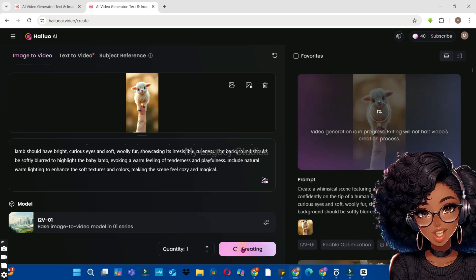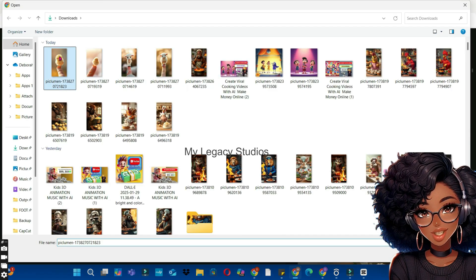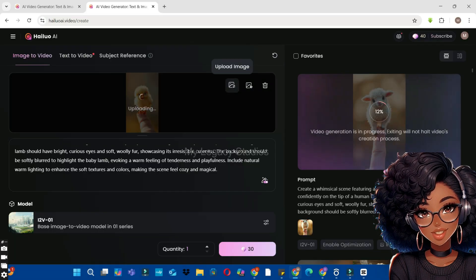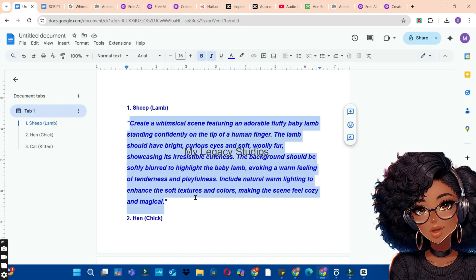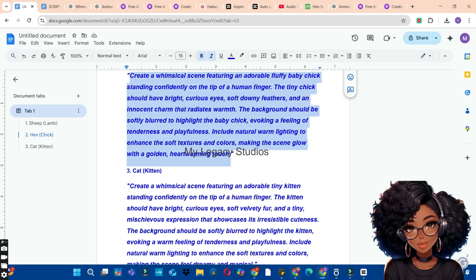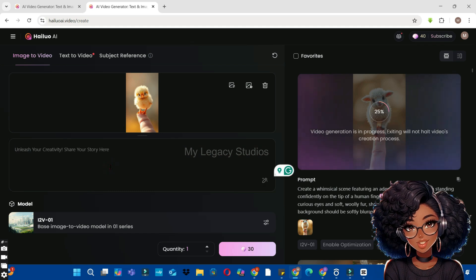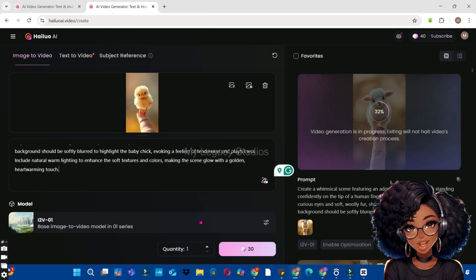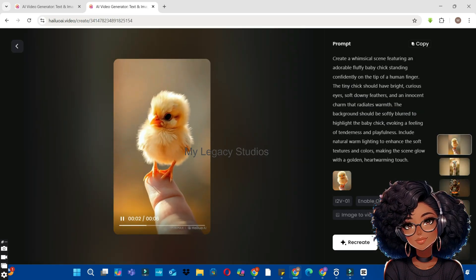While we wait for the animation to be generated, go back to your document and import the next image. Click the Upload Image button, select the next image, click Open, and import it to Hallow AI. Copy the corresponding prompt for that image, go back to Hallow AI, delete the previous prompt, paste the current one, and click the Generate button. Wait for Hallow AI to generate this animation.